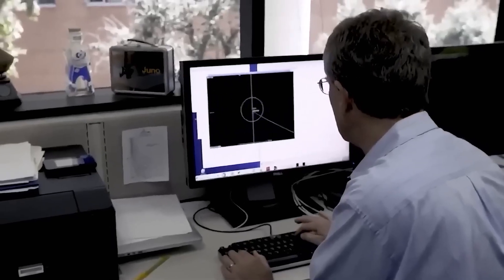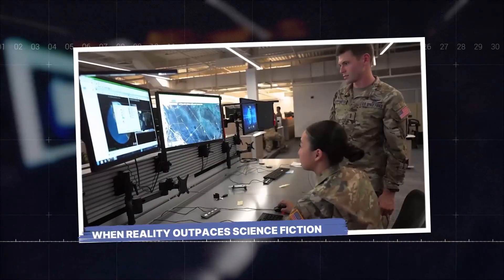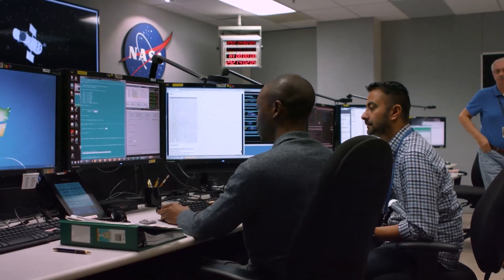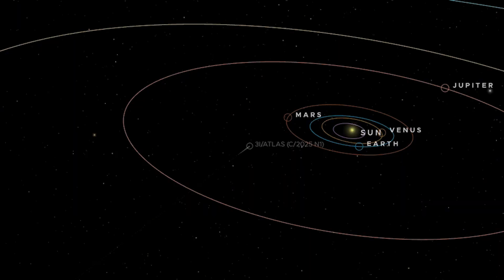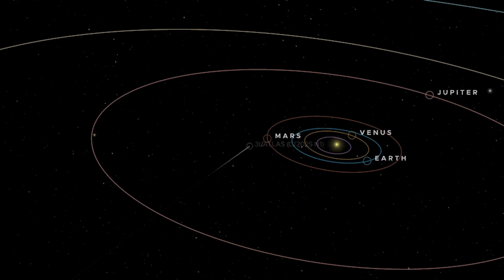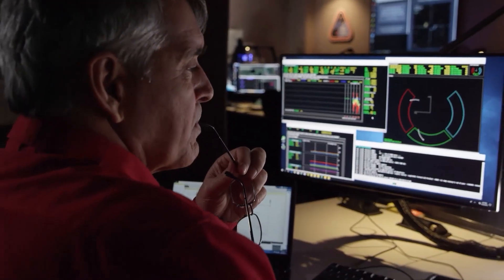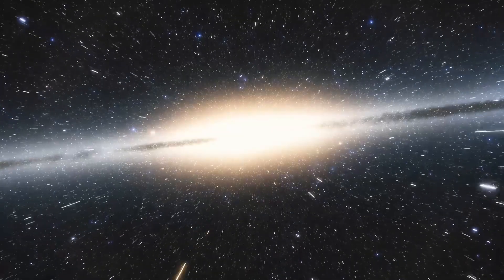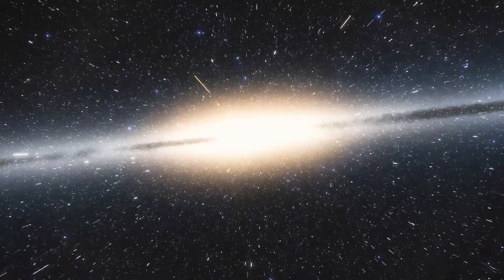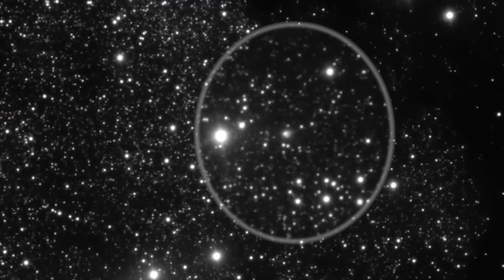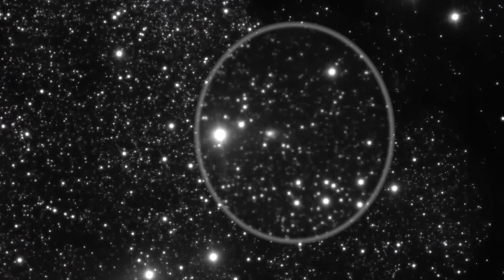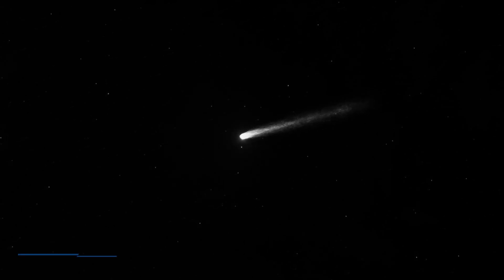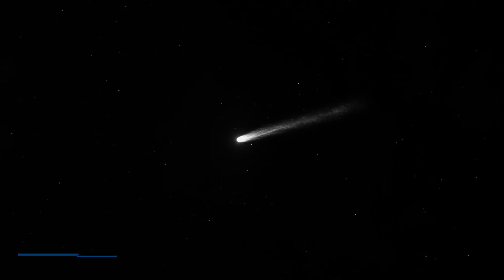The unsettling behavior of 3I Atlas raises questions that go beyond conventional astronomy. Its accelerating trajectory and unexpected course correction have left many experts scratching their heads. Not all things are what they seem in the vastness of space, and there are theories, some bordering on the unconventional, attempting to explain this anomaly. One intriguing, if speculative, idea is the influence of a dark companion.